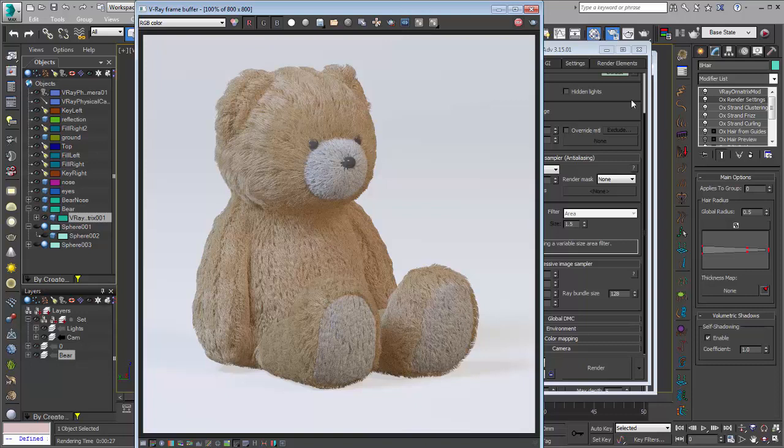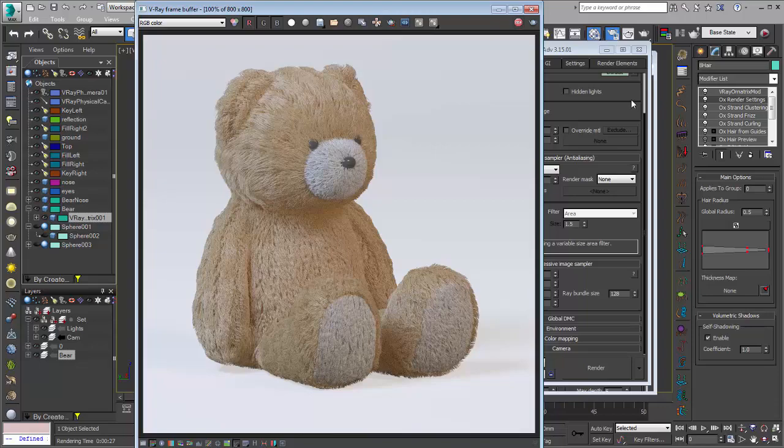We got a pretty nice rendering of some photorealistic hair created and groomed with Ornatrix and rendered out with V-Ray. We explored looking at using V-Ray RT, progressive image sampling, and the V-Ray hair material. So I hope you guys enjoyed that and I hope it will help you to render out some nice high quality hair using Ornatrix and V-Ray. Thank you very much.